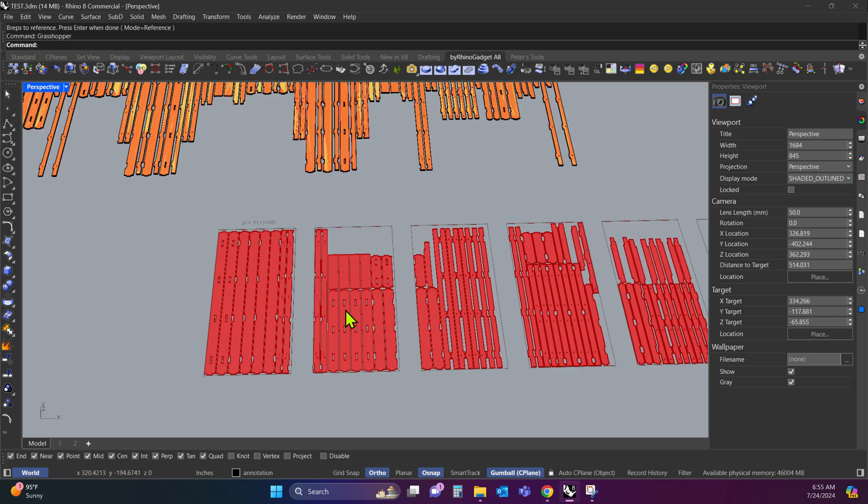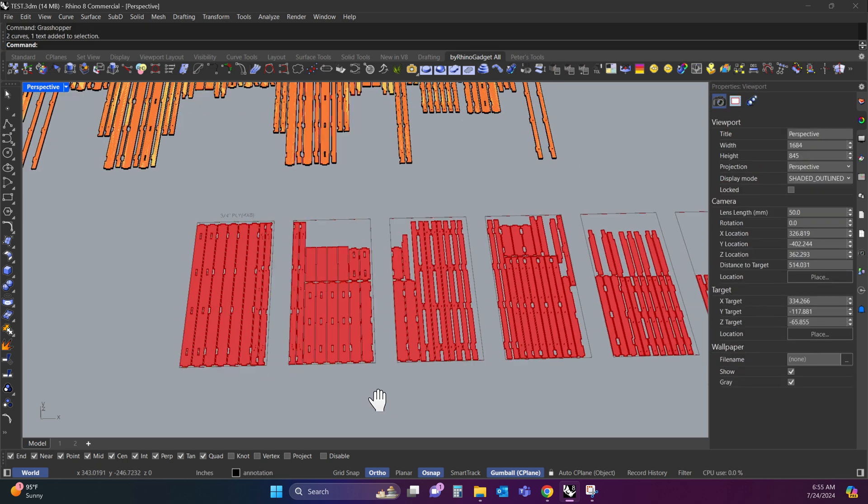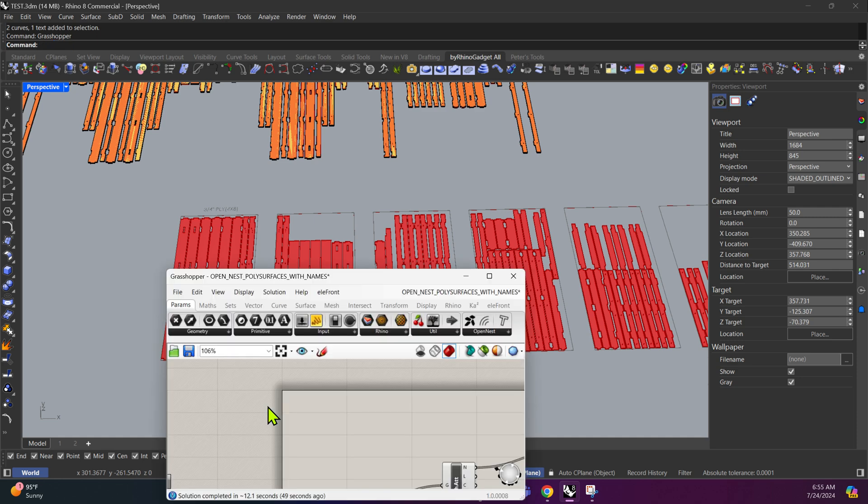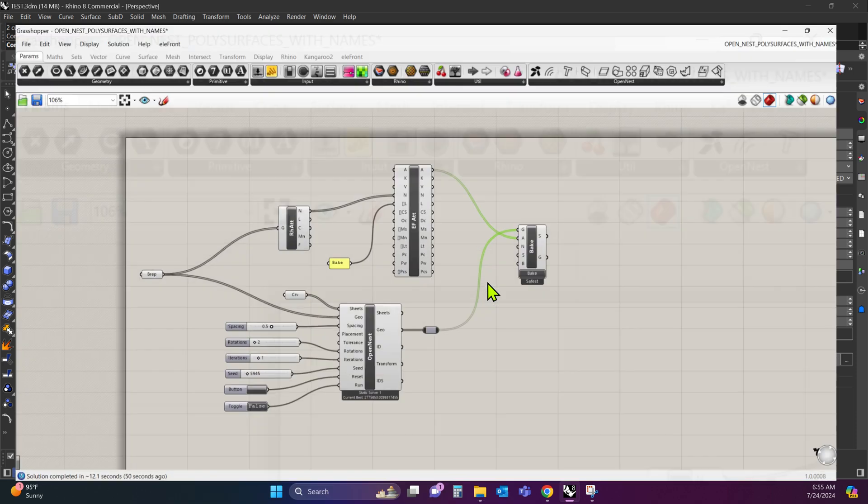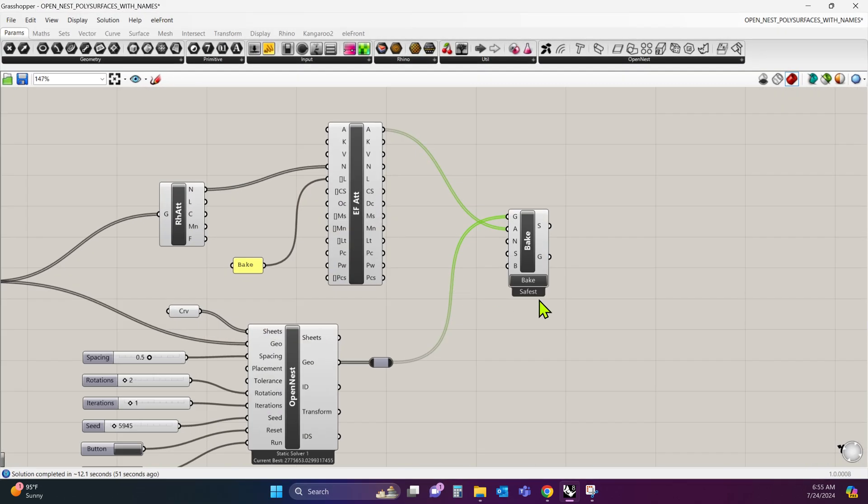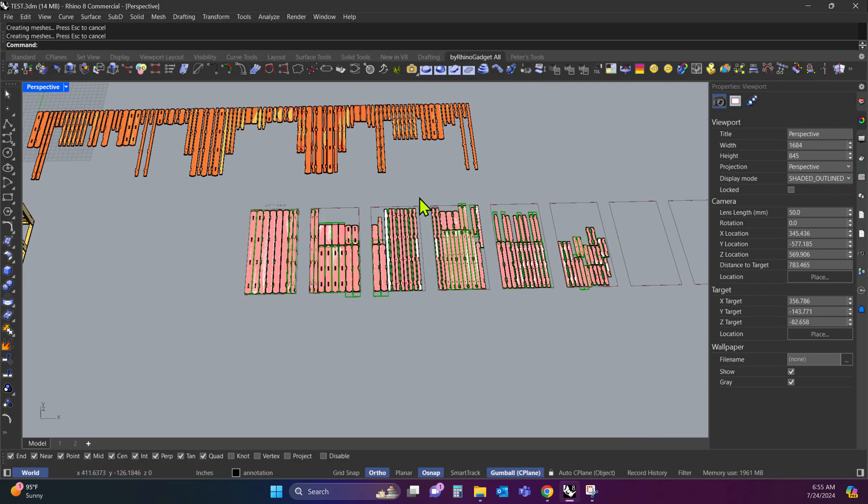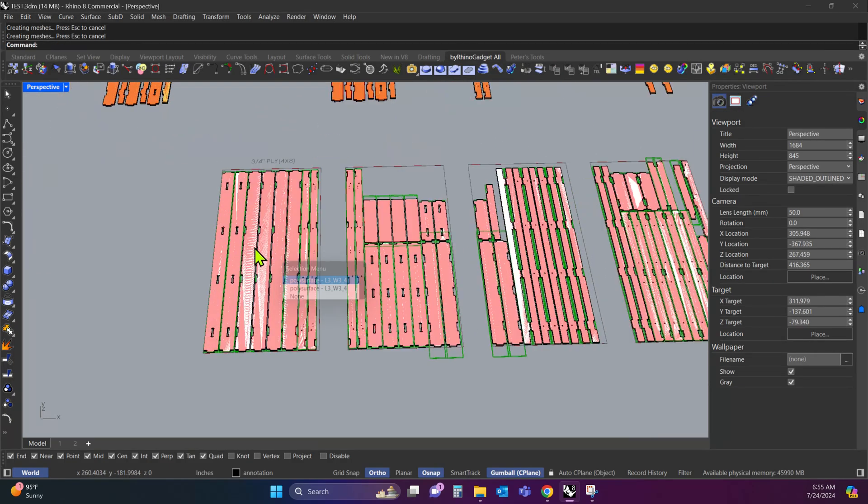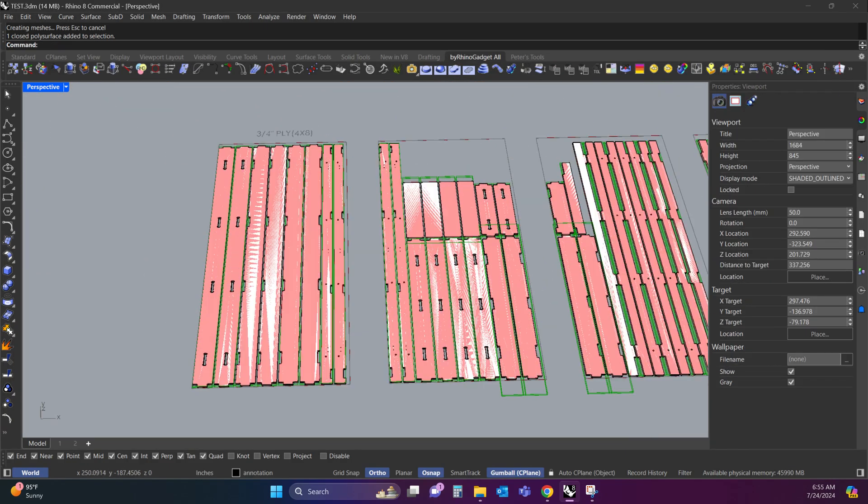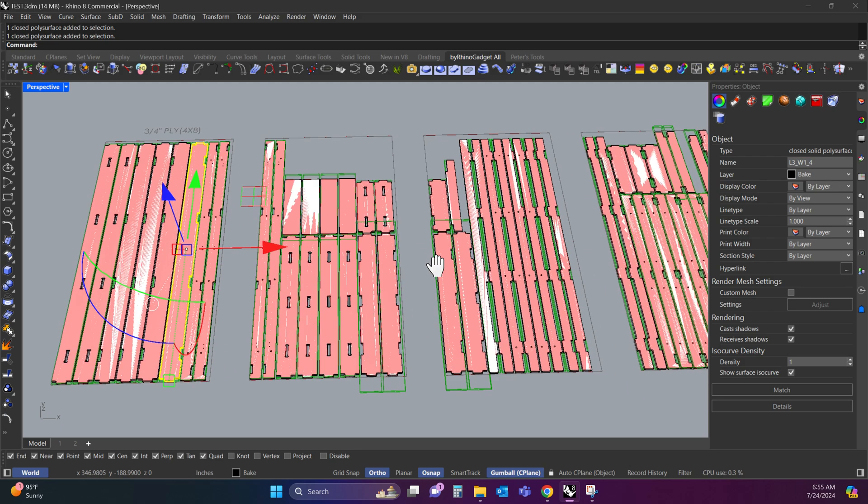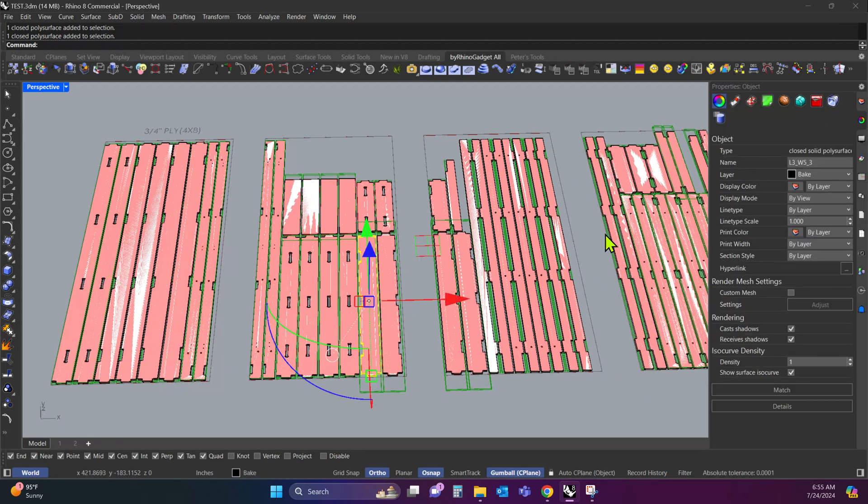Now, you can see these parts are red and they're not selectable. That's because they live inside of Grasshopper. So to bring them into Rhino, I'm going to open Grasshopper up and hit this bake button right here. Once I do that, you can see now there's polysurfaces. And you'll notice these polysurfaces still have their names. They've kept their names with them.